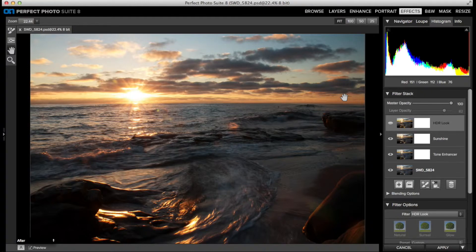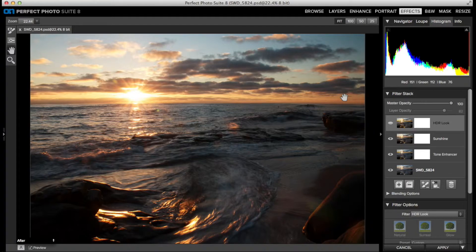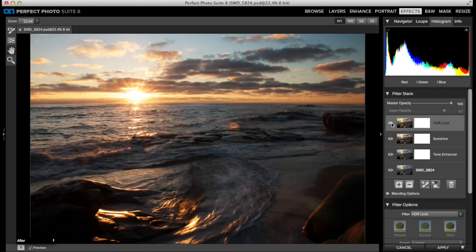However, the filter can have some undesirable impacts to your photo, such as making the clouds in the sky too dark.